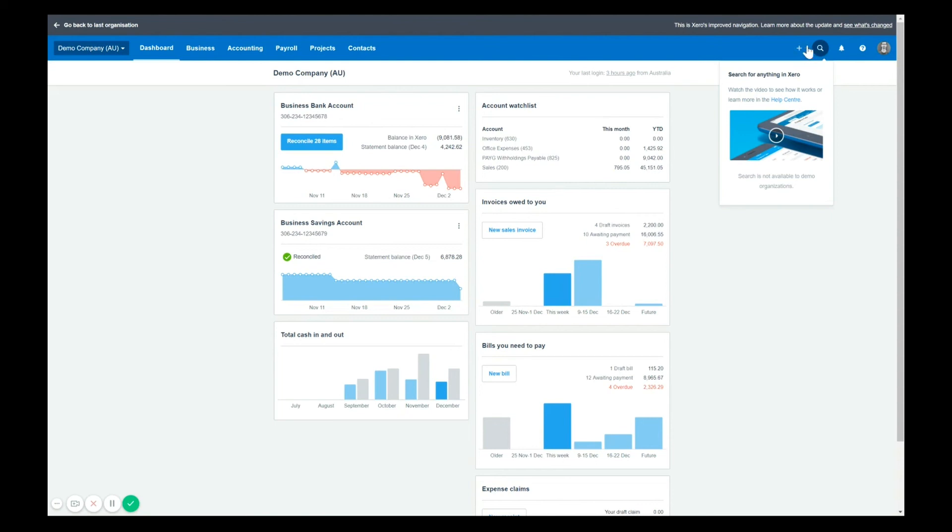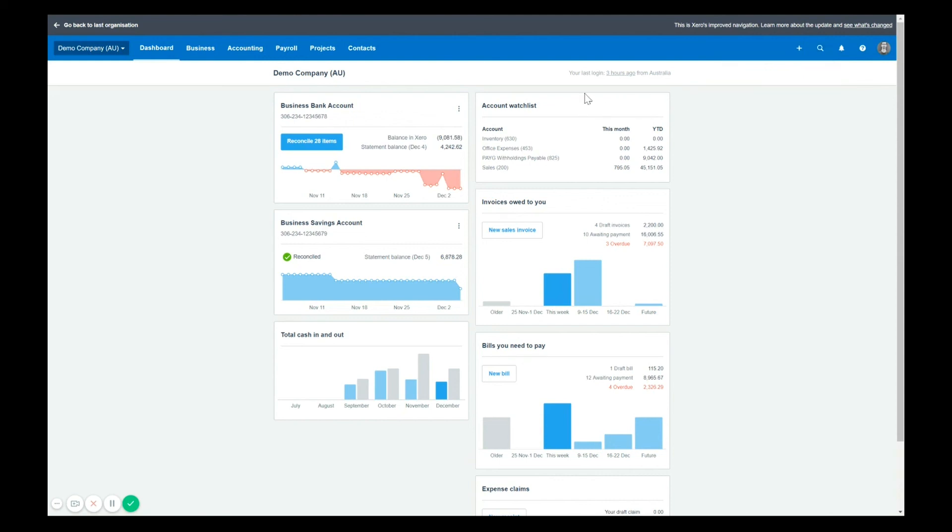There you go. So that's the overview of the new layout. Any questions, feel free to post them in the comments below. Don't forget to like this video if it's helped you out and subscribe for future information.